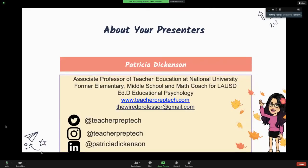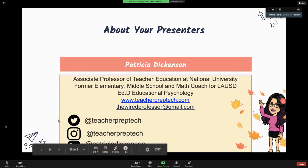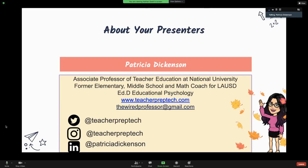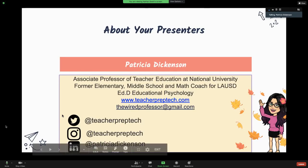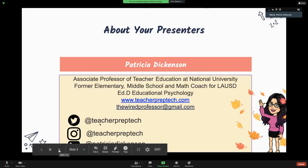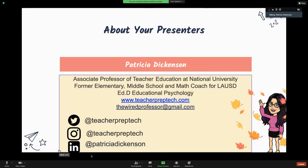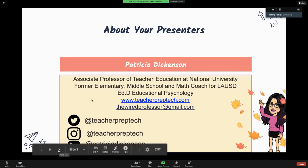Hey everyone, I'm Patricia Dickinson and I'm an associate professor of teacher education at National University. I've been teaching online since 2010 and was a former elementary, middle school, and math coach for the Los Angeles Unified School District. My website is teacherpreptech.com and you can reach me at the Wired Professor, Twitter at teacherpreptech, Instagram at teacherpreptech, and LinkedIn under my real professional name, Patricia Dickinson.